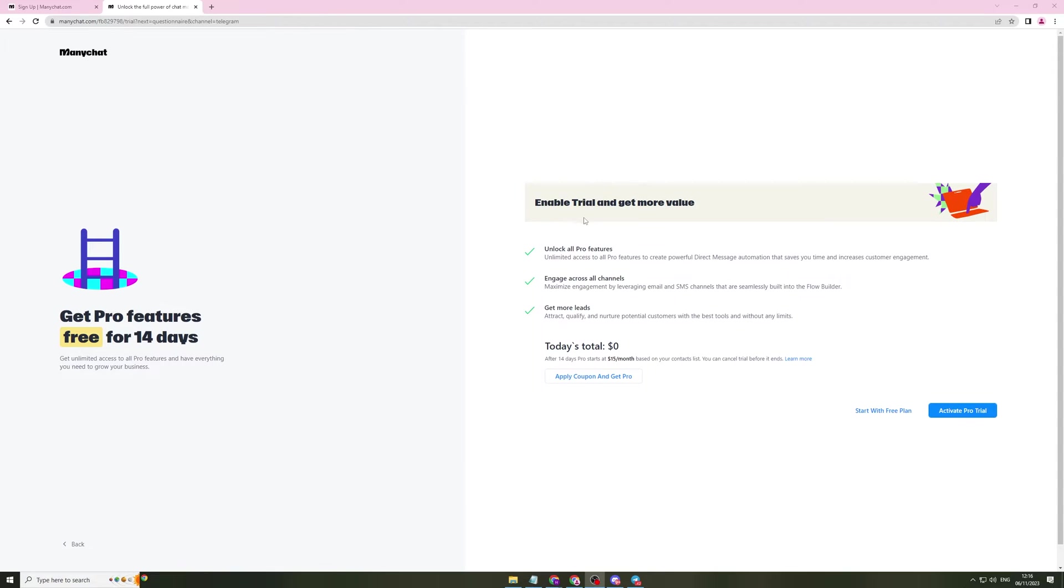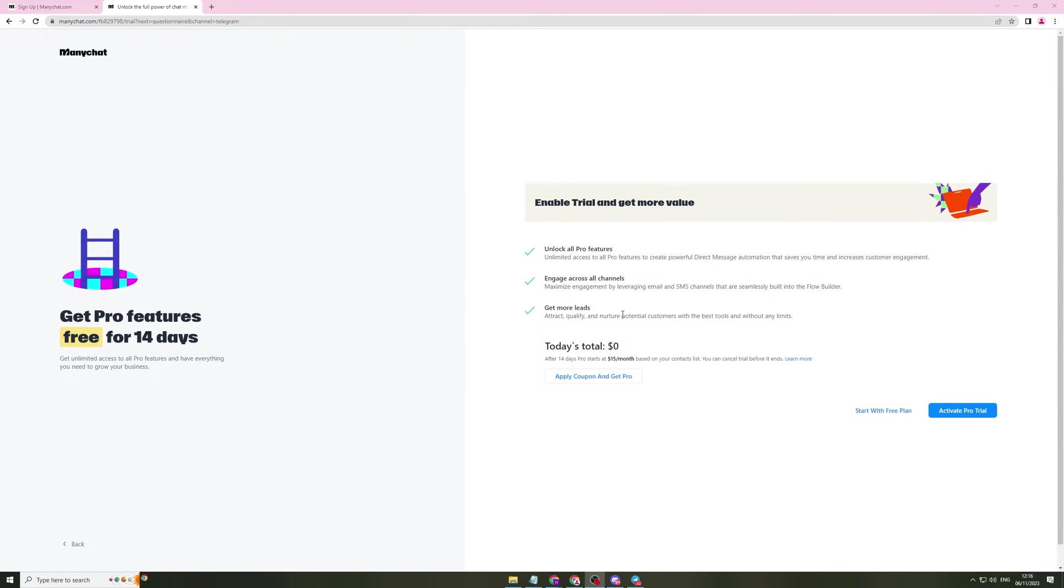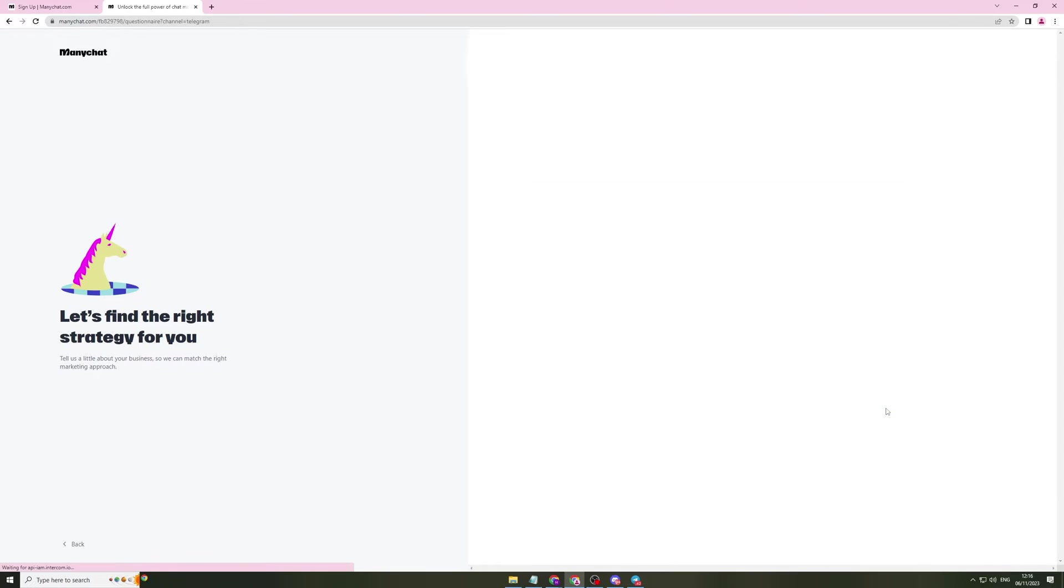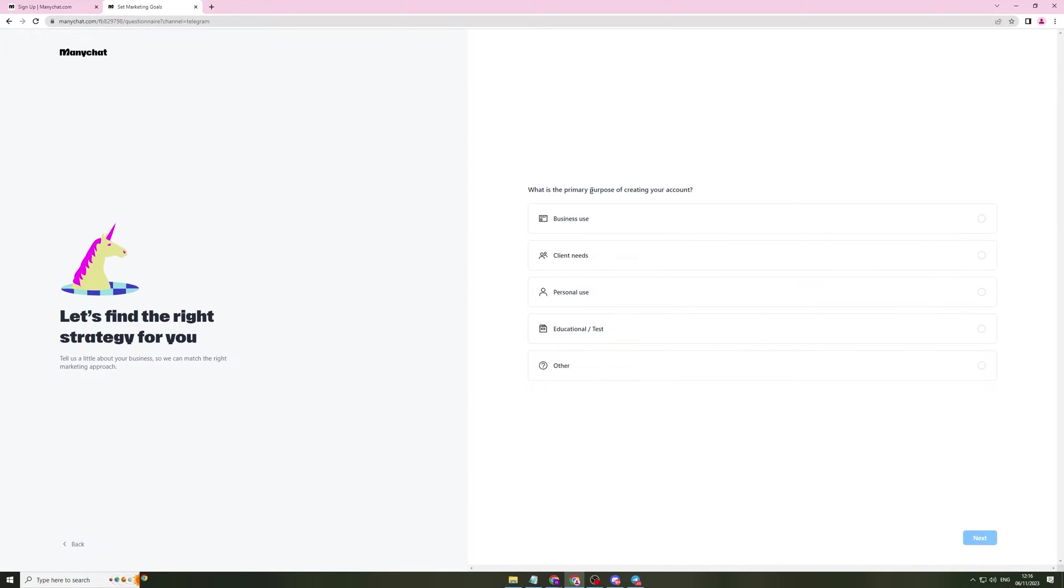Now it's going to ask me to enable my trial or activate the pro plan. With the pro plan you basically get all the pro features. You can engage across all channels and get more leads. I'm going to just start with the free plan but you can activate the pro trial if you would like to.